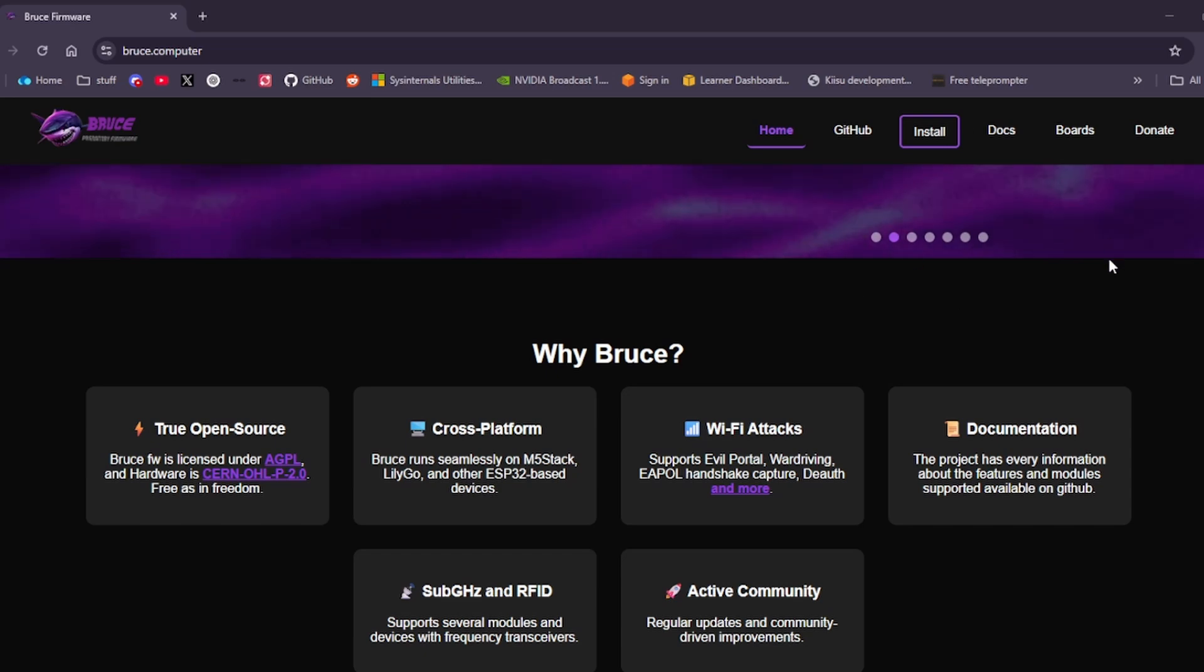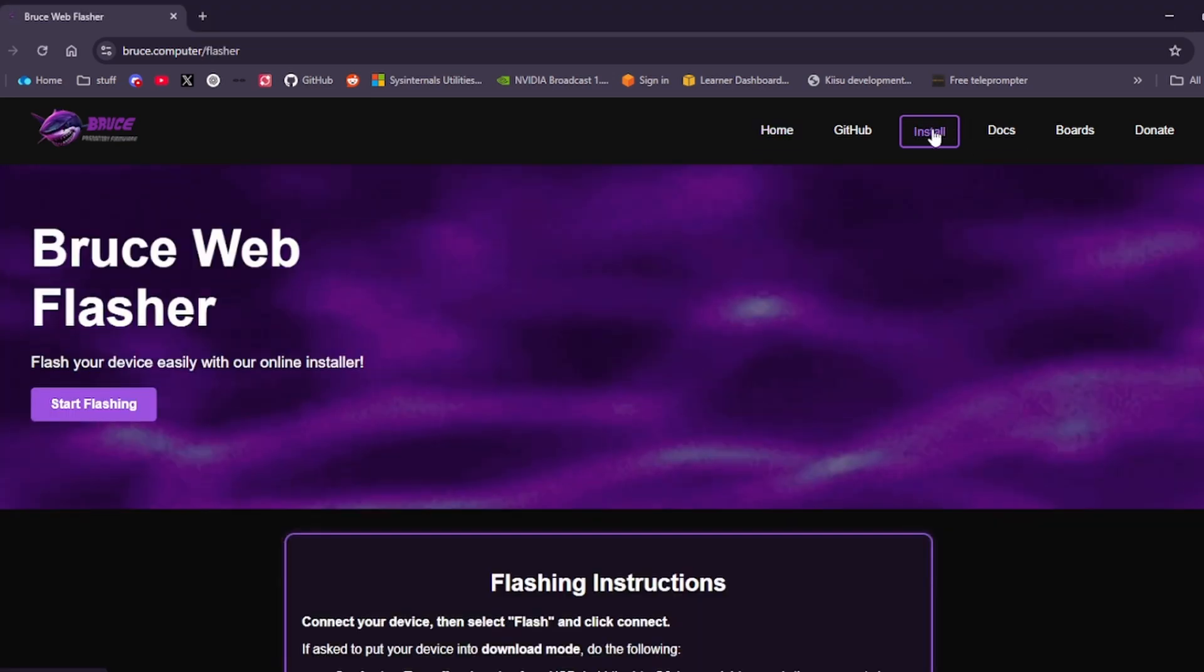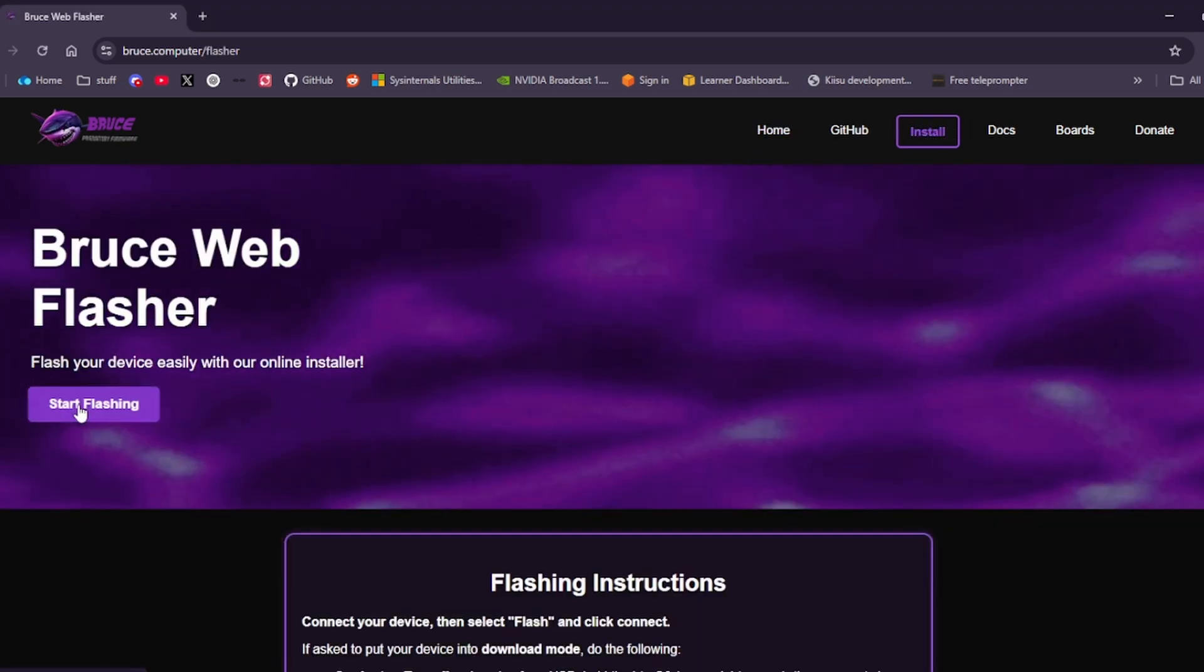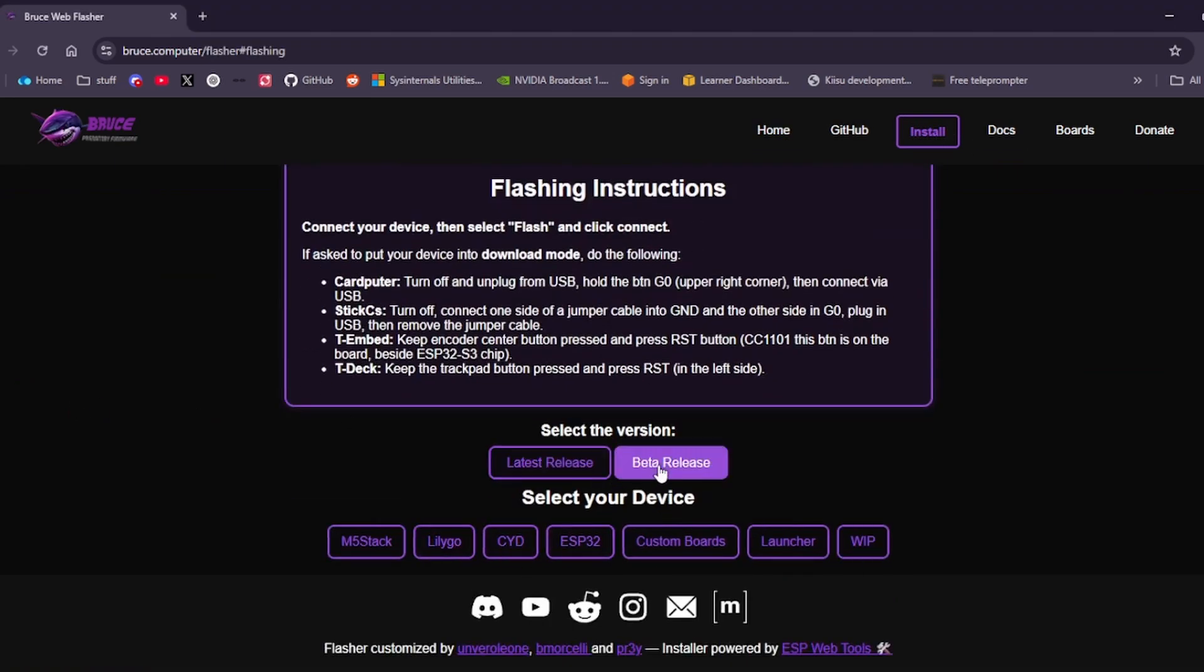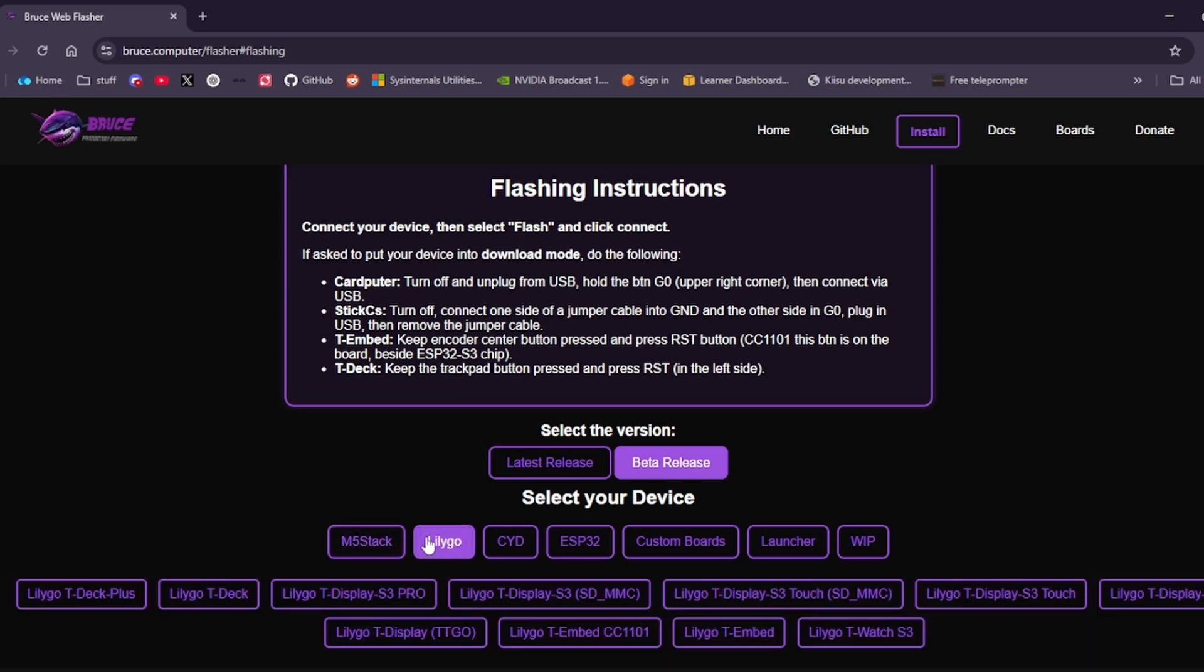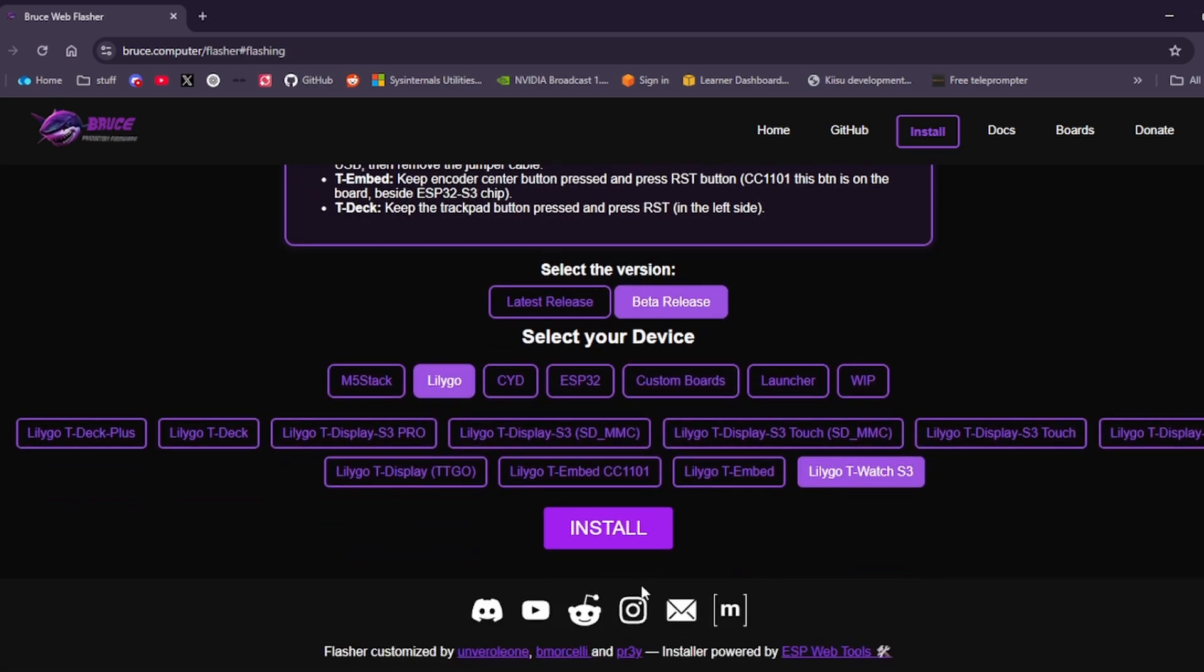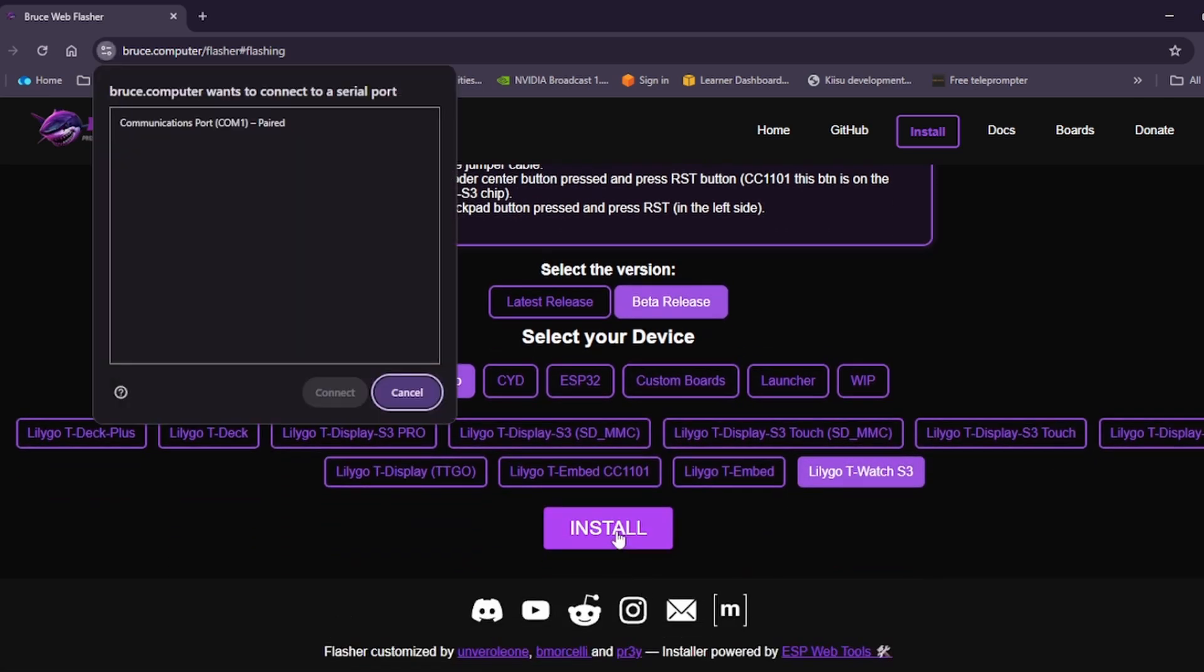First to our computer, we're going to click install. We're going to go to start flashing. We're going to go with the beta release. Let it go. And we're going to go for the watch S3 and install. Then we're going to click our port that we want to connect and then follow it from there.